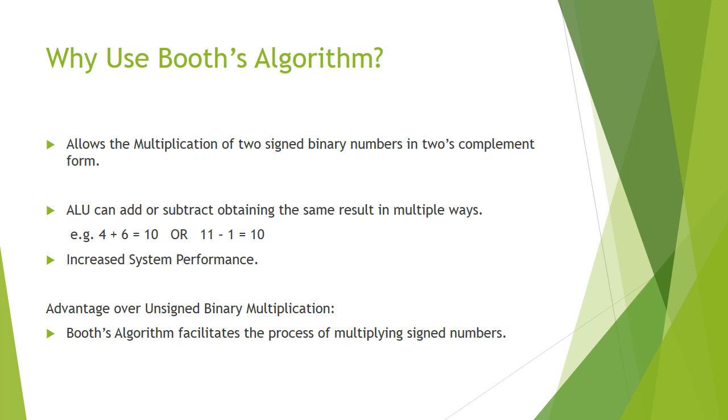We use Booth's Algorithm also because of its advantage over unsigned binary multiplication, and this is that Booth's Algorithm facilitates the process of multiplying signed numbers.